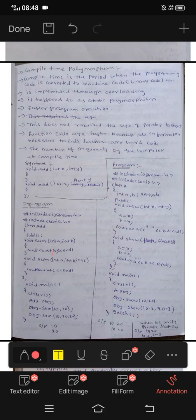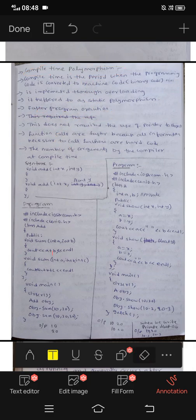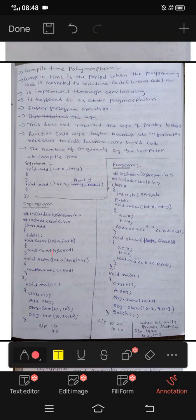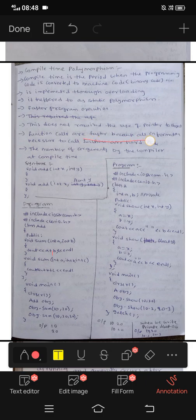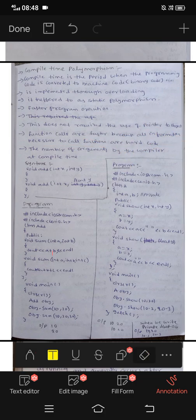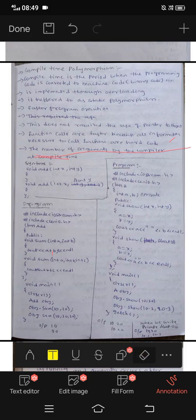Compile-time is referred to as static polymorphism. It provides faster program execution. It does not require the use of a pointer to object. Function calls are faster because all information necessary to call functions is hard-coded. The number of arguments is resolved by the compiler at compile time.